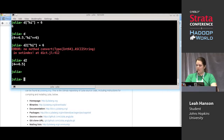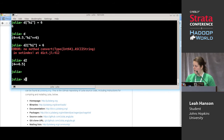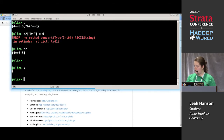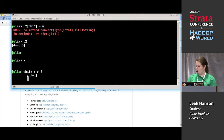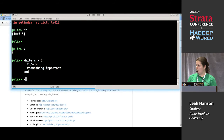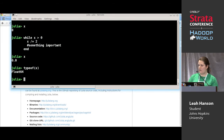In general, types make things faster. The more exact your types are, the more specialized the code can be. Usually this matters inside loops. For example, I have x — my x is an int, so if I do while x is greater than zero, x divided by two, and then something important. So now the type of x has changed, so now it's a float64.